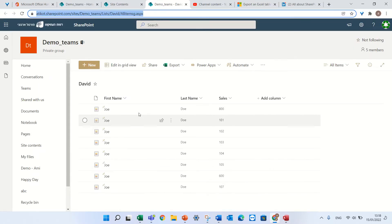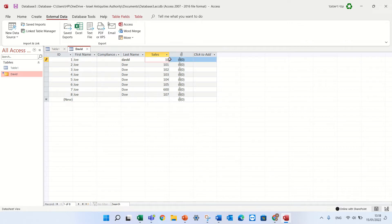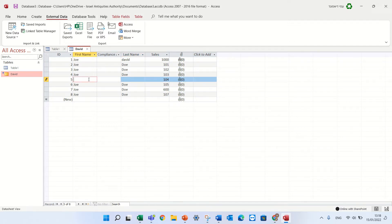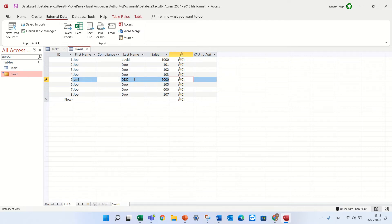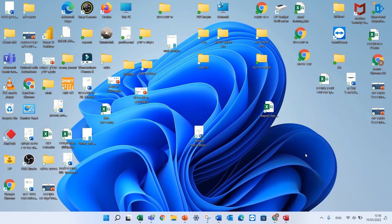So let's just have a peek. I see first name, last name, and sales. Let's say I want to change something. For instance, I want the last name to be David here and David will sell 1000, and here I want to change something else — let's call it Ami, call it DDD, and he's selling 2000.